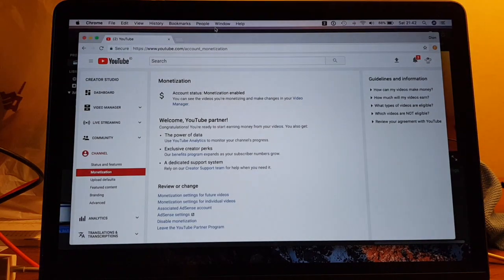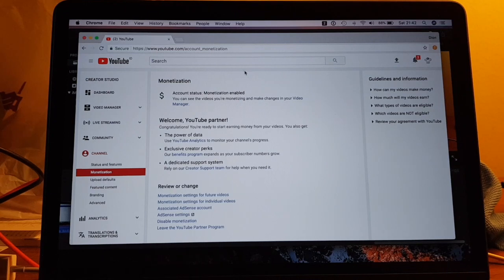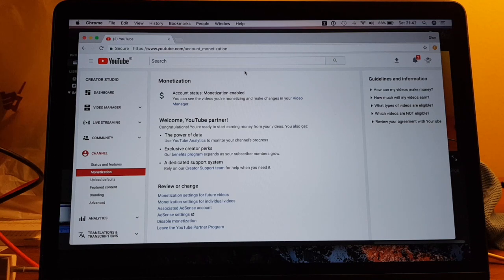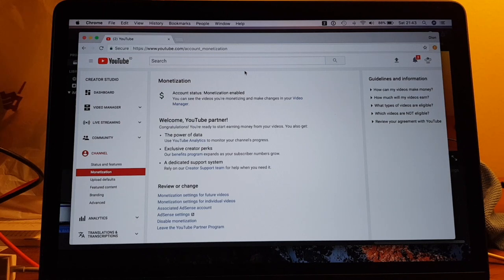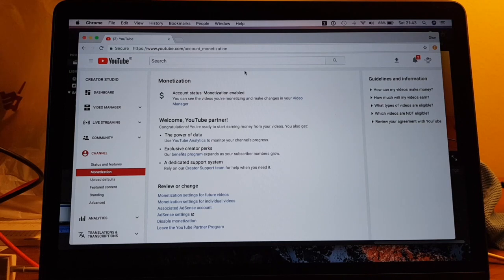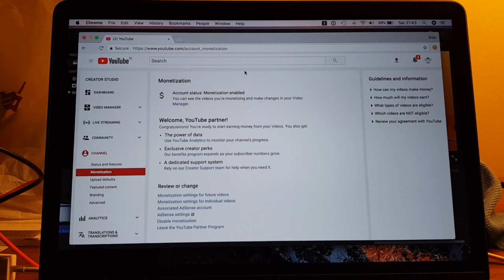But anytime anybody clicks on an ad, I'll get a commission from the advertiser. And the way you are paid is normally if you reach a hundred dollars in commission.